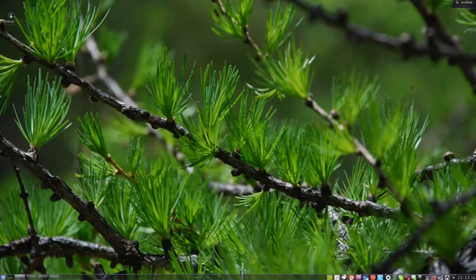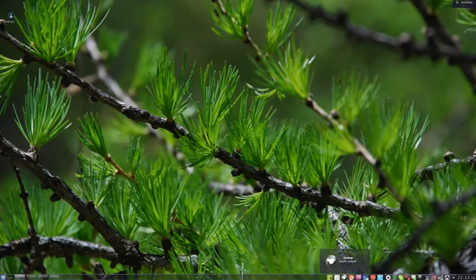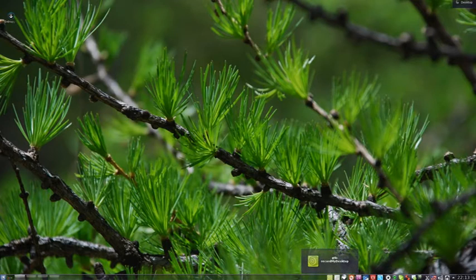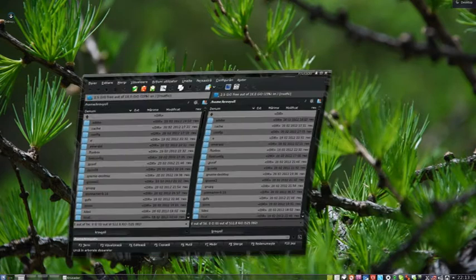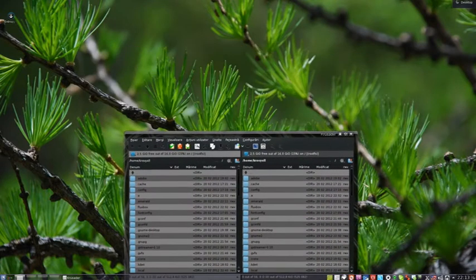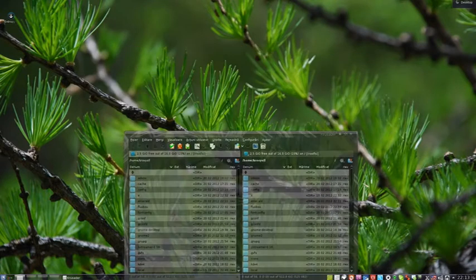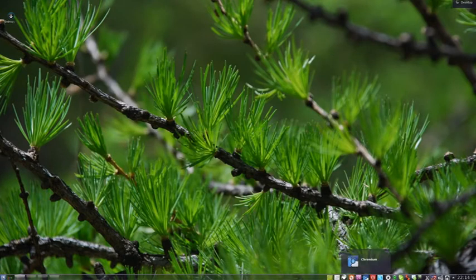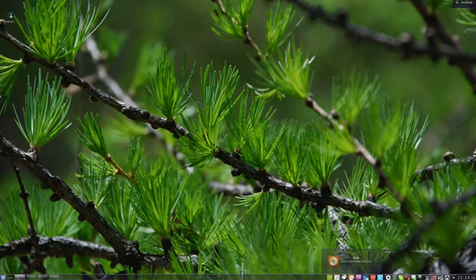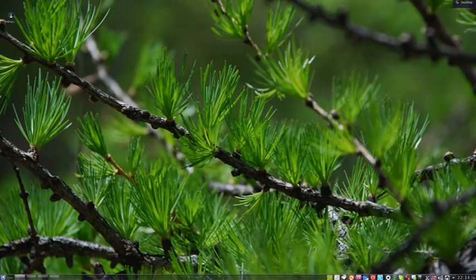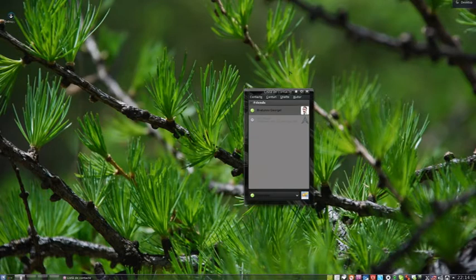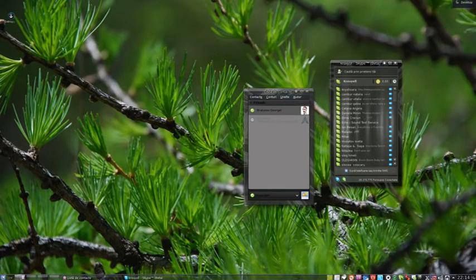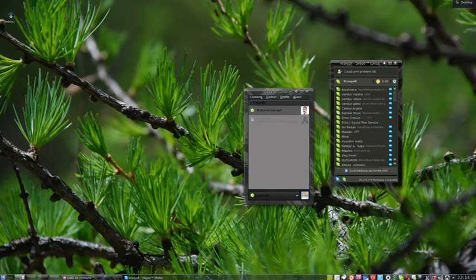Also I have installed here GTK record my desktop, the software I am recording now. Crusader, software like Total Commander. K3B, Nero for Linux. Pidgin like messenger. Skype for Linux.